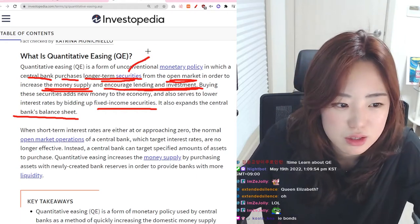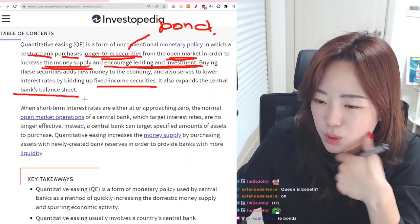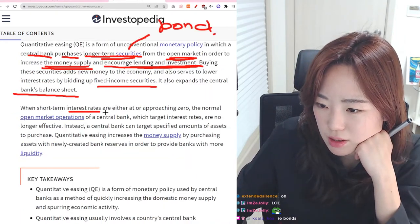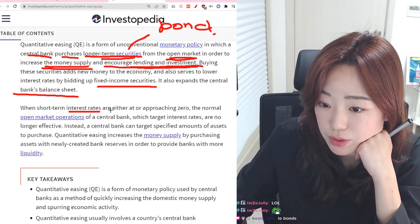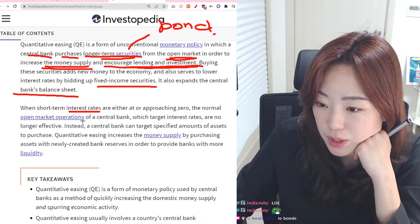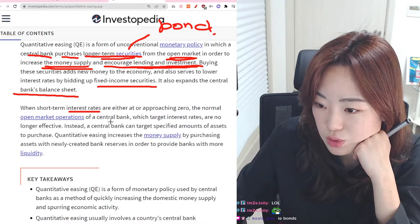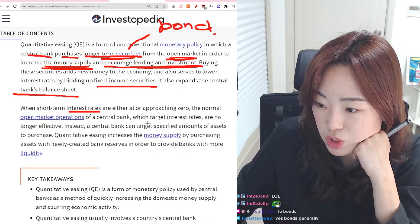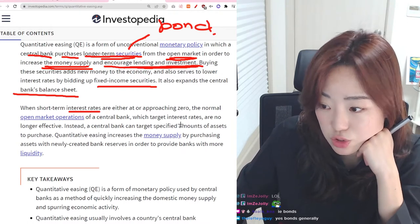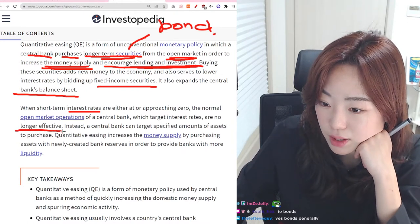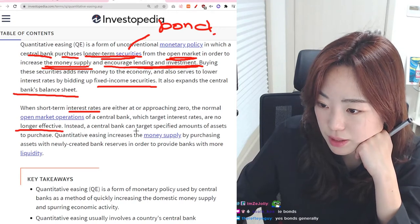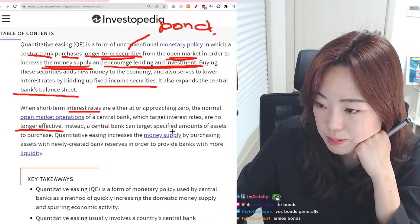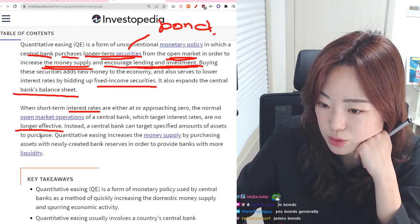When short-term interest rates are either at or approaching zero, the normal open market operations of a central bank, which target interest rates, are no longer effective. Instead, a central bank can target specified amounts of assets to purchase.